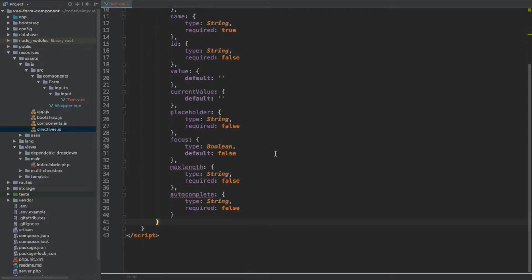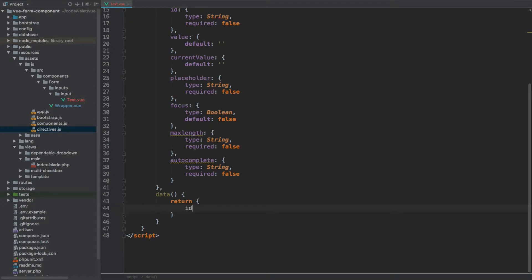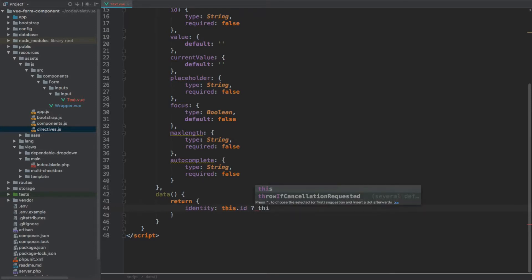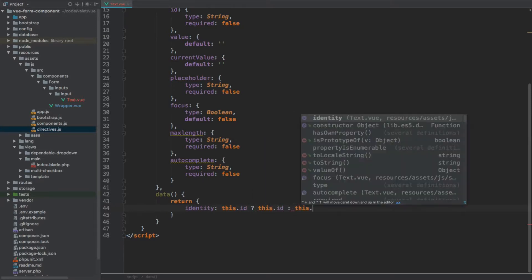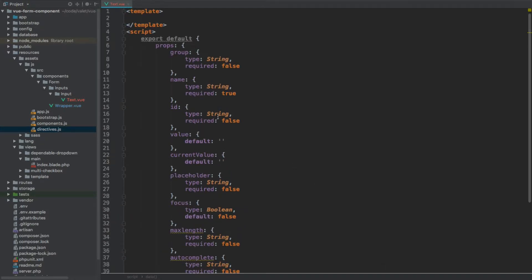After the props, let's add data. This needs to be a method or function which returns an object. Here we're going to add an identityData property which checks if id is present — if so it returns it, otherwise it uses name. This allows us to only provide the name attribute without the id, since most of the time the input's id and name are the same. You can always specify a different id; that's why id is non-required.